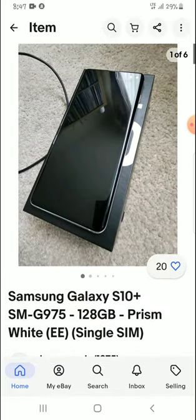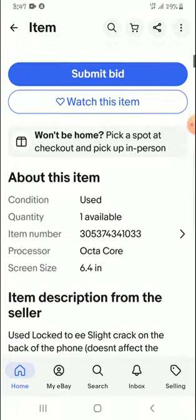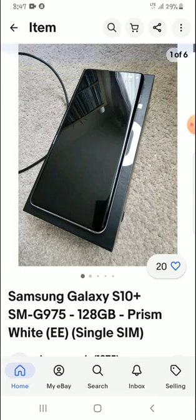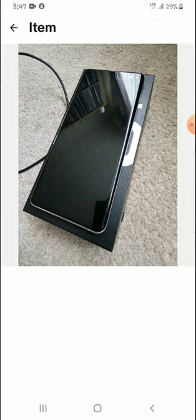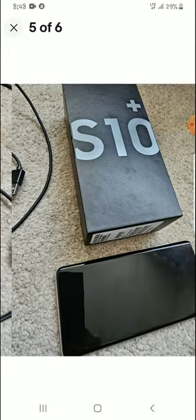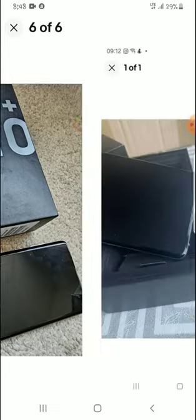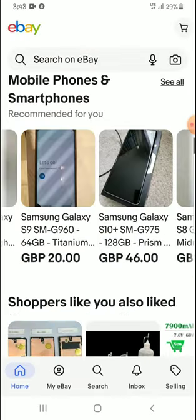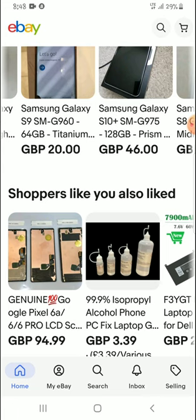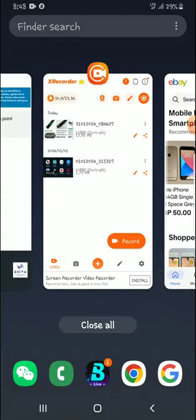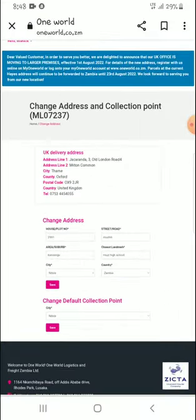One World is currently only shipping from one location, which is a UK address. They only ship from the UK, and I think they have a better service because of that — they only have one route, they are fast, and they are relatively cheap compared to others. So today I'm going to show you how to add your UK address.